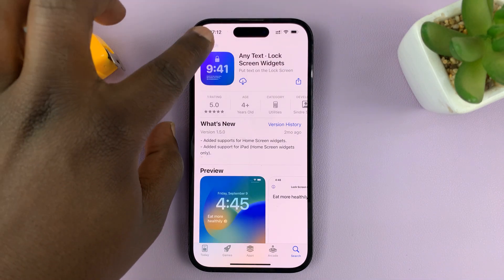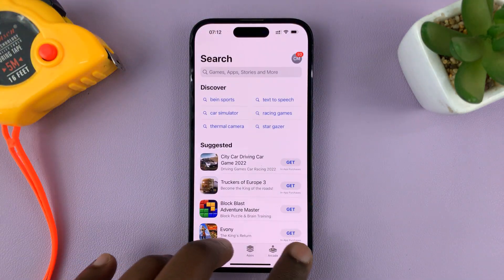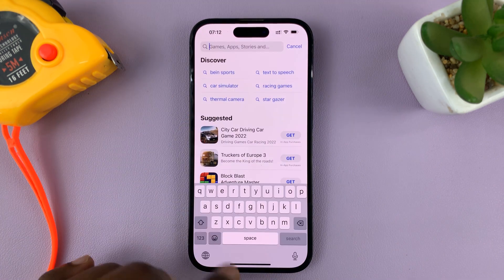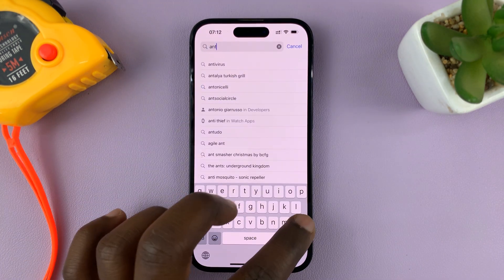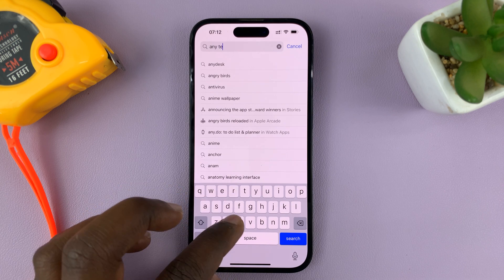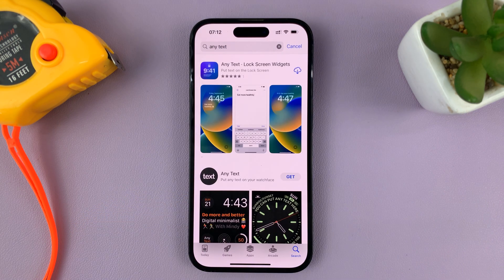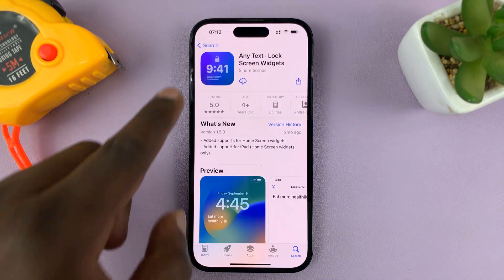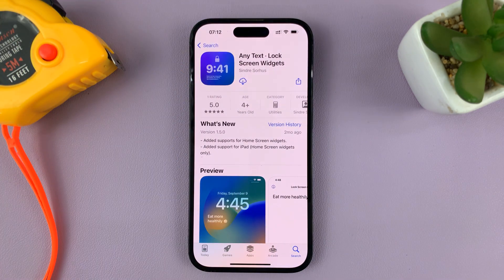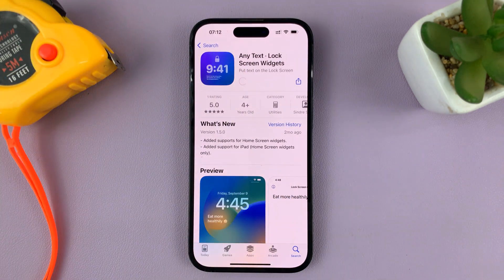My favorite one is this one called Any Text. Just go to the search function and search 'Any Text.' This is the app I want to use. Go ahead and install that app onto your phone.